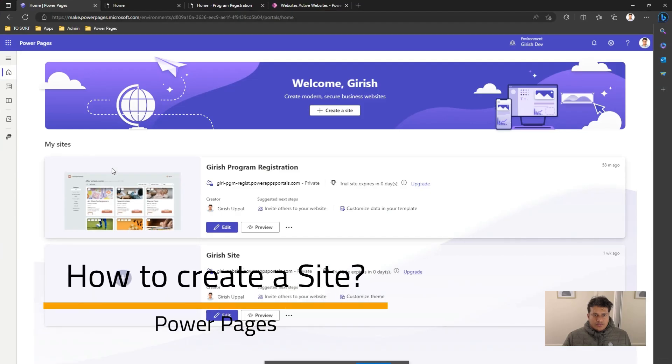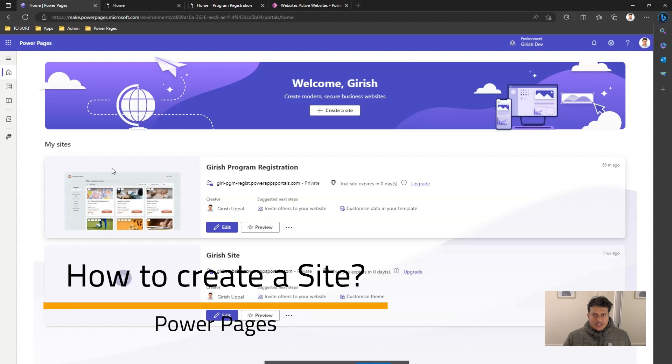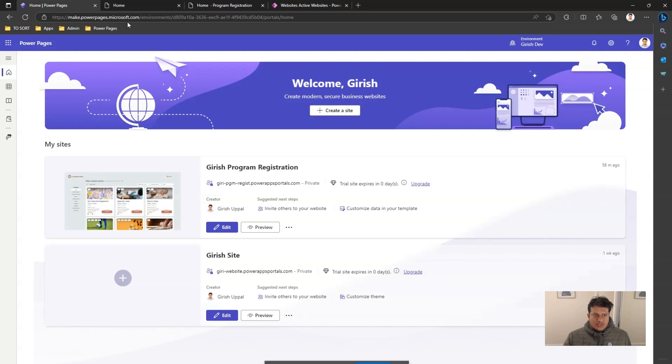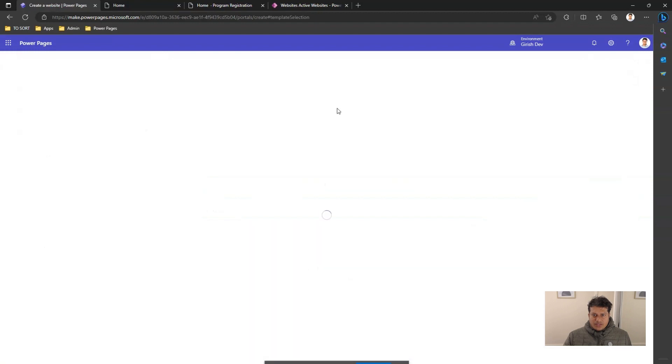In this video, I'm going to talk about how to create a site in Power Pages. Once you log into make.powerpages.microsoft.com site, you'll see a big button called create a site. You click on that button to create a site.